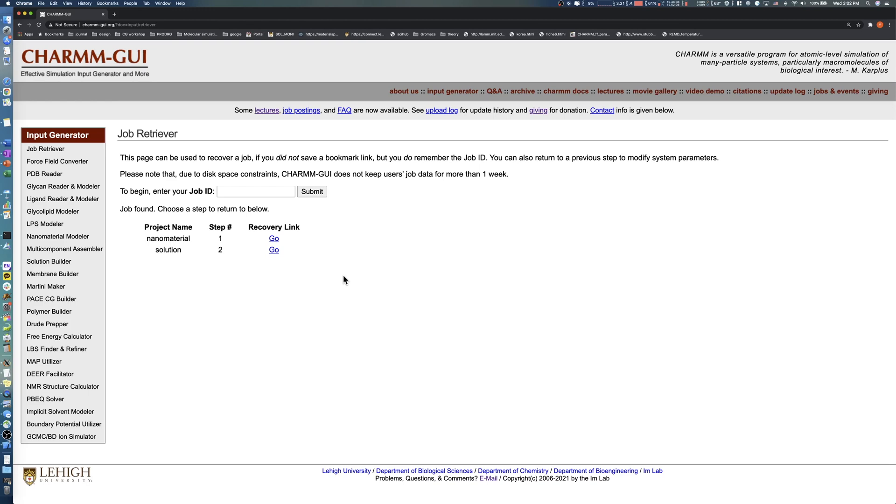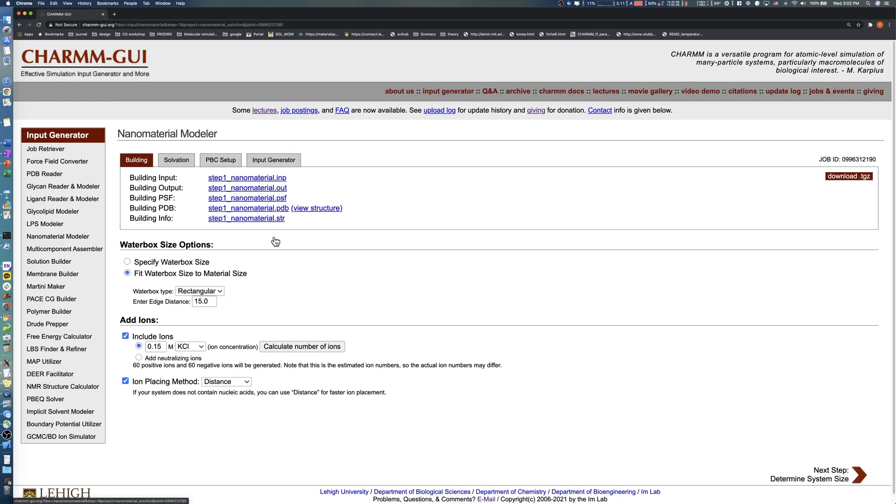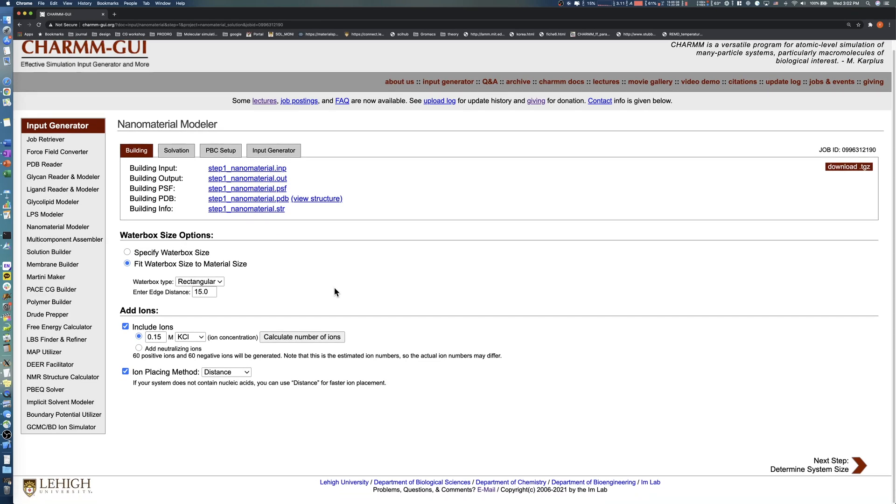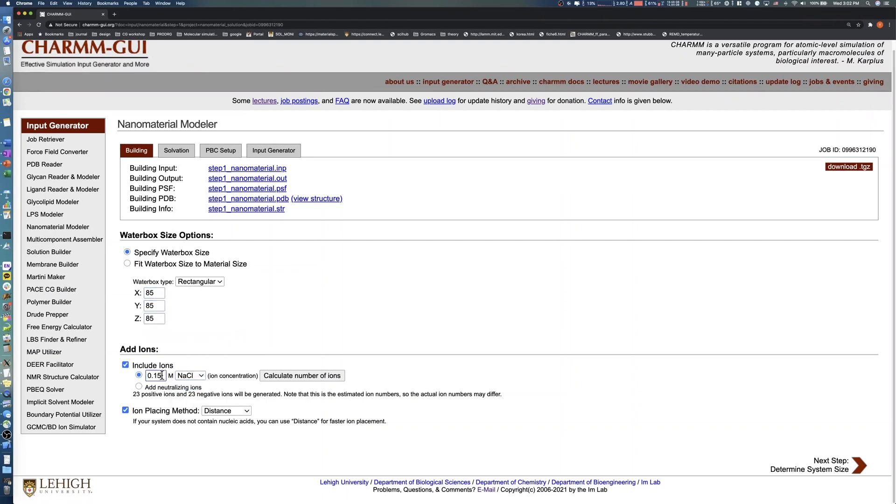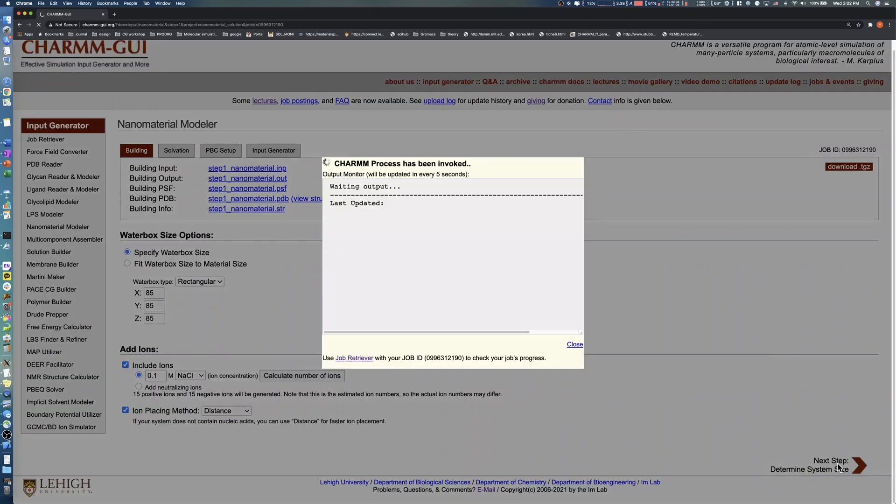In this demo, we will change the type of buffer and thickness of the buffer solution layer. Click the Go link in Step 1 to return to the previous step. Change the X, Y, and Z values of the box size to 85 angstroms. In the Add Ions section, select sodium chloride in the drop-down menu. After recalculating the number of ions, click the Next button to proceed to PBC options.